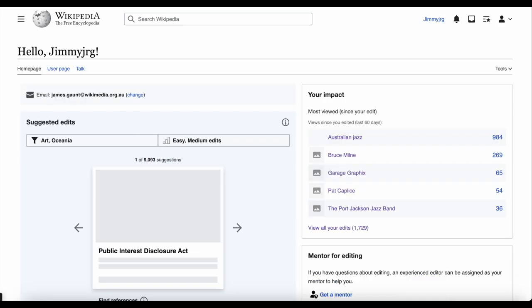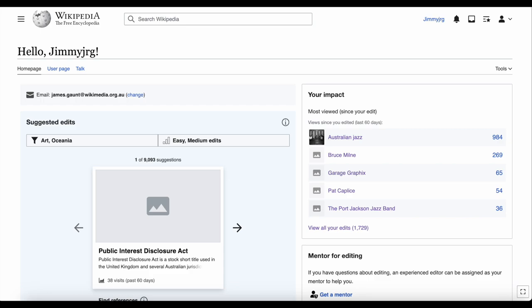If you've recently signed up for an account, you might see this home page. This is a new feature, so if you have an older account you might not actually see this. The home page shows suggestions for Wikipedia articles you could edit and improve, and on the right also shows the impact of your edits.